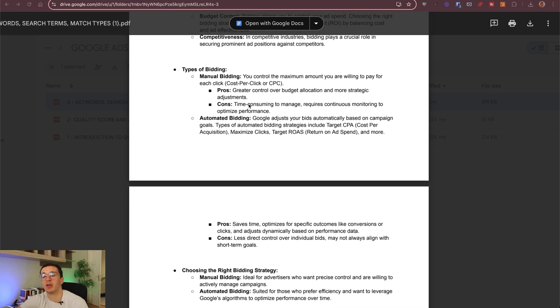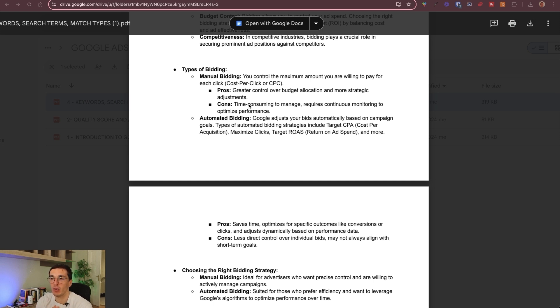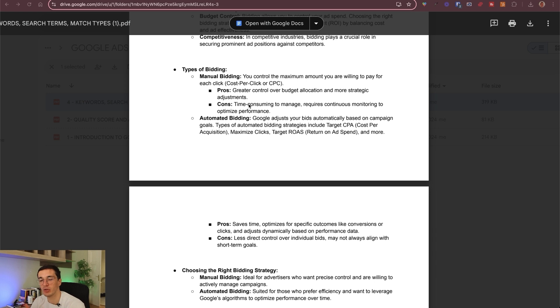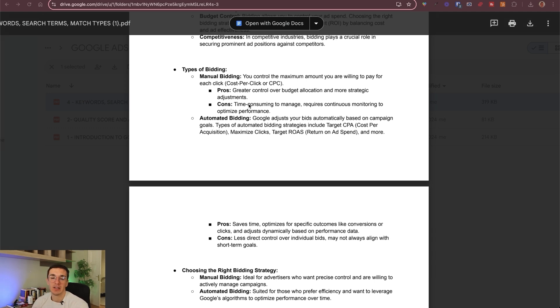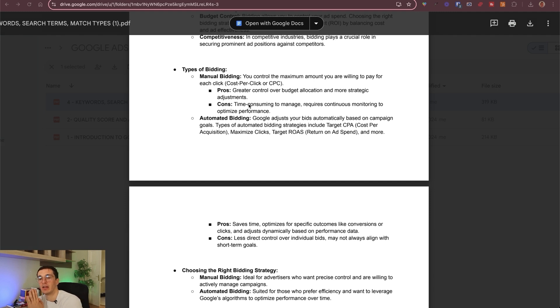What are the pros and cons? Manual bidding, we usually recommend this at the very beginning. You have greater control over everything. You can manually set how much you are okay to pay for one click. However, it's more time consuming. Once you grow your account, you don't want to do it for all of your keywords because it's very meticulous, time consuming. You want to automate it and actually Google optimizes this for you over time. We typically go with manual bidding at the very beginning and then you can go to automated bidding later on.